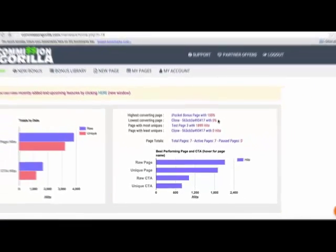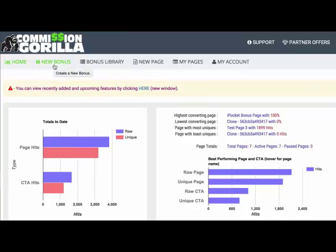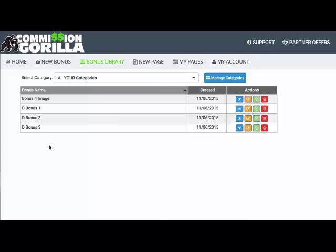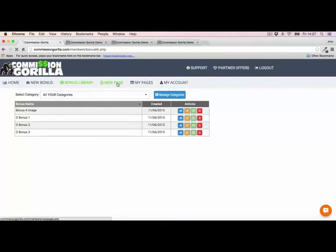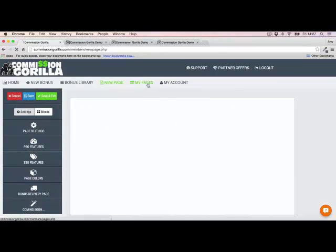At the top you have the menu section. First is 'New Bonus,' where you can add new bonuses and bonus blocks to Commission Gorilla. Then you have your Bonus Library — essentially a library of all the different bonuses you've added, so you can store a massive library over time. As somebody who promotes a lot of offers, I end up having dozens of bonuses, so having them all in one place is a massive time saver. You also have the New Page section and My Pages.